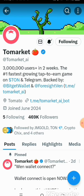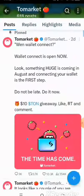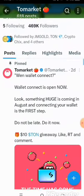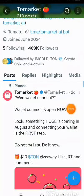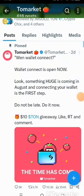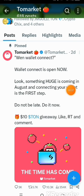They've announced that you will need to go and connect your wallet. This announcement was placed two days ago, and right now you need to connect your wallet so that you'll be able to get the airdrop distribution. They've also said that something huge is coming, and the first step is for you to connect your wallet.